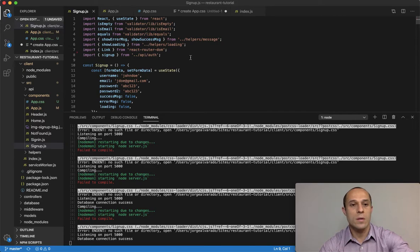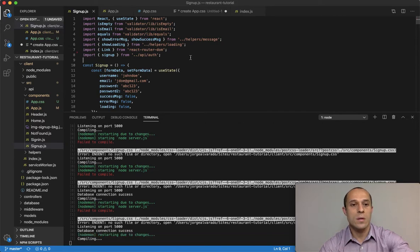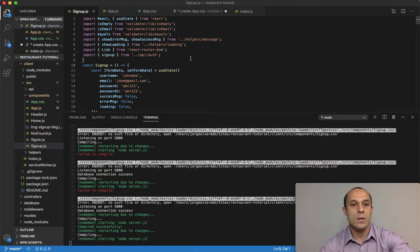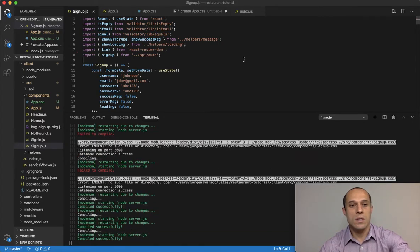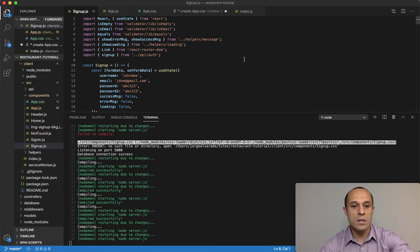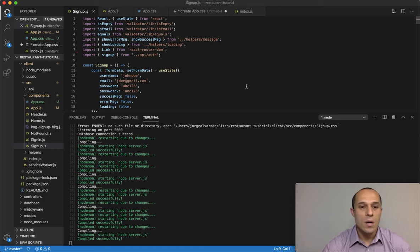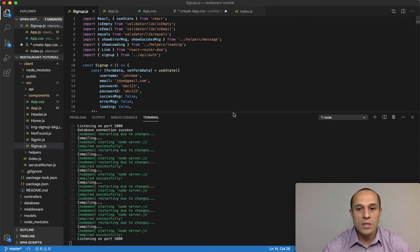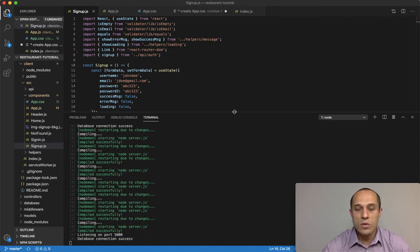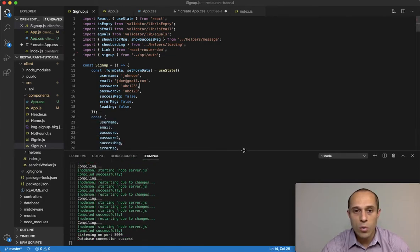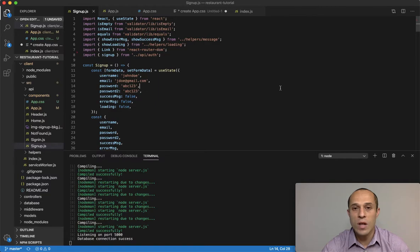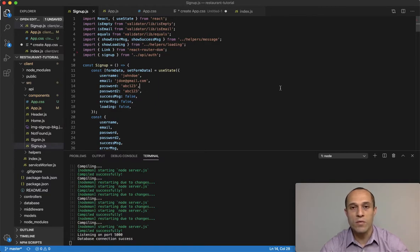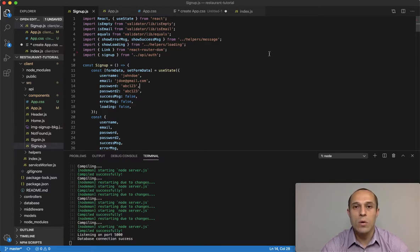Alright, so that's all I wanted to do - just a quick refactor. And again, it's really optional, it's just my preference. So we'll continue on to the next video.